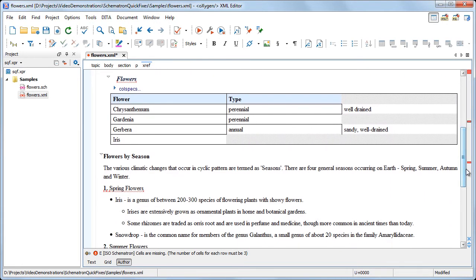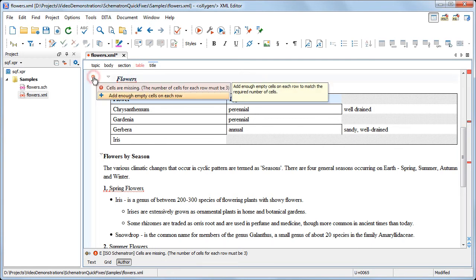Next, we have several fixes that perform more complex operations. The first one fixes the table layout by adding missing cells.